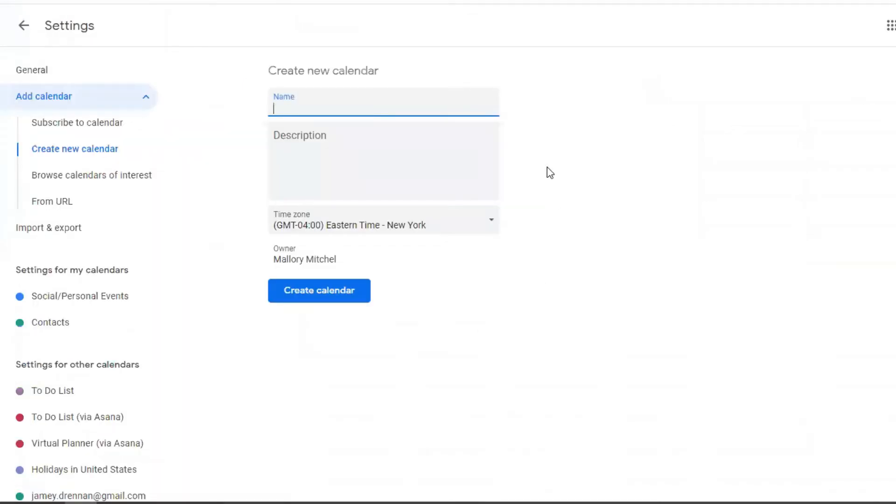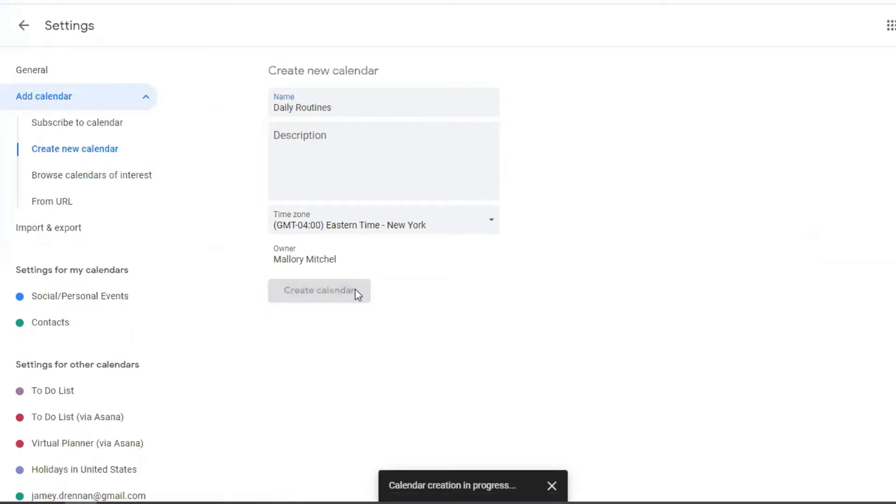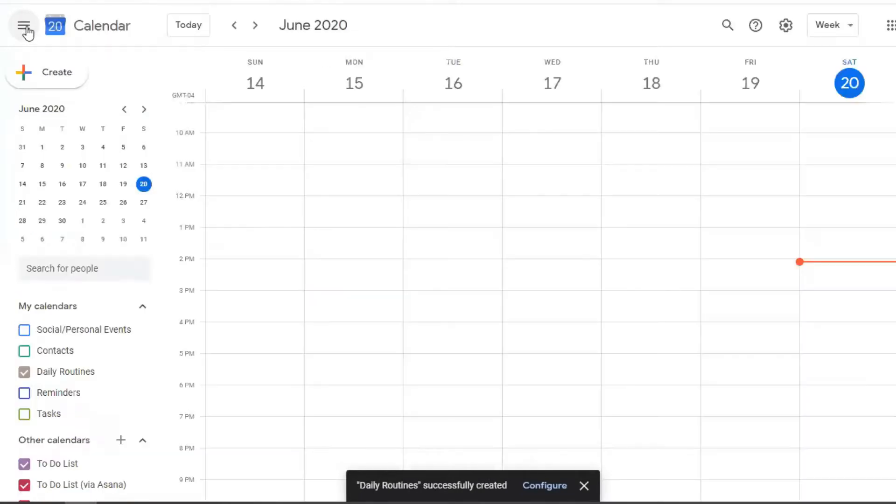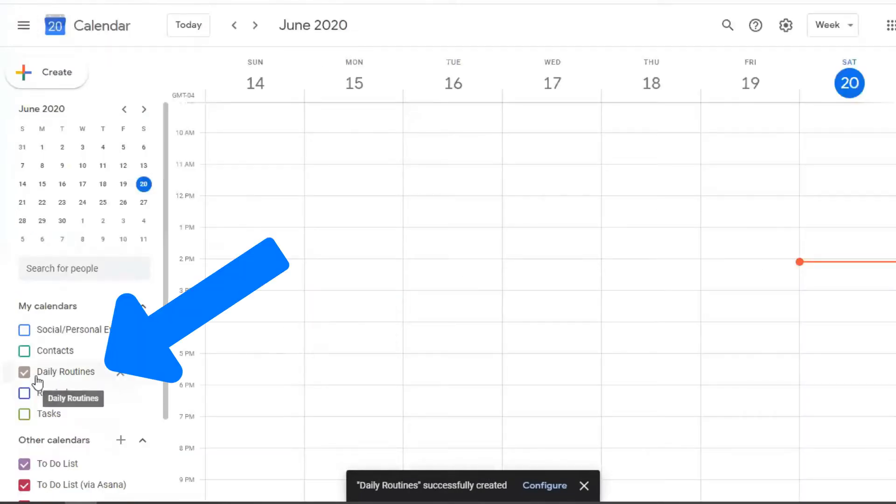And let's call this one Daily Routines. So this can mean your morning routine, your evening routine, breakfast, lunchtime, dinnertime, all of those things that you do on a day-to-day, everyday basis. So let's create that calendar. And it looks like it was successfully created.